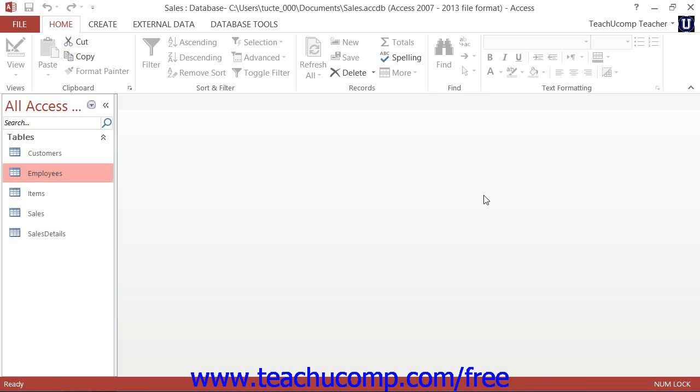As you create tables in Access, you will want to be able to relate the tables so that you can access information from them through their shared or common fields by which they are joined.